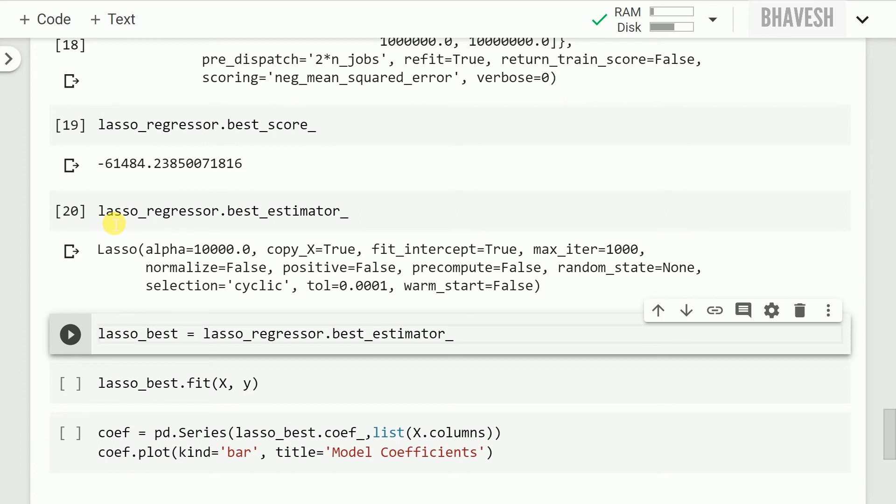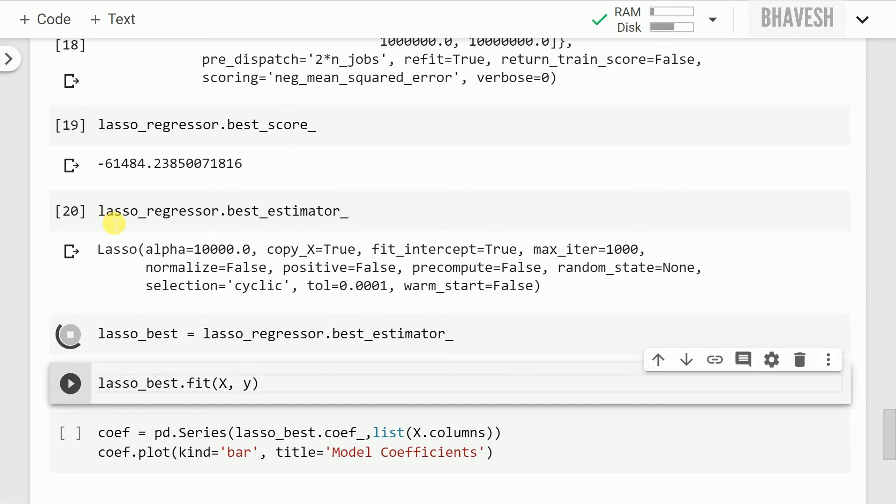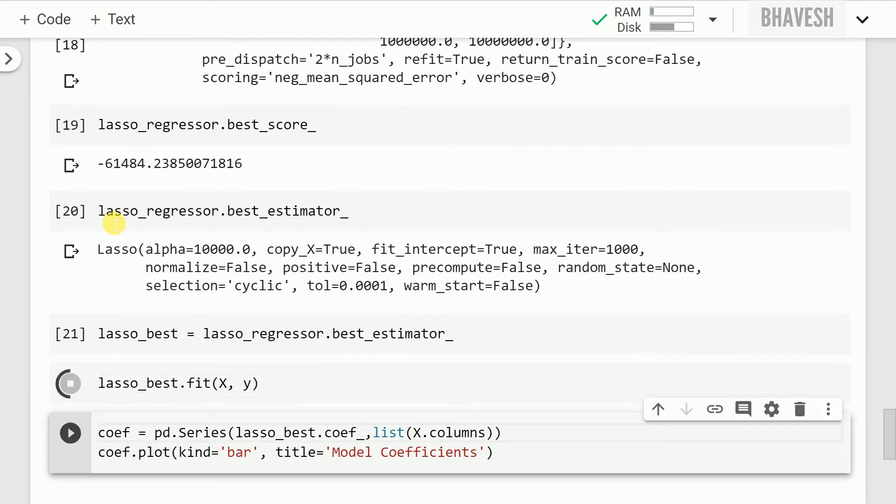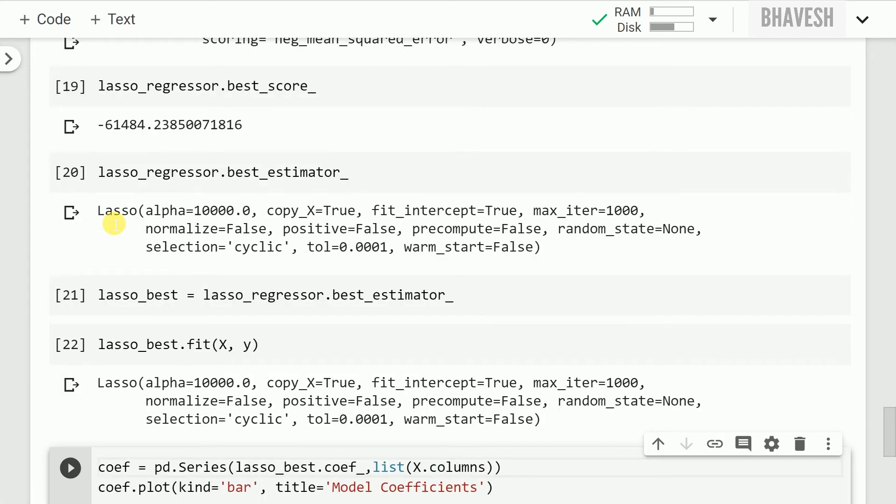So whatever grid search object kind of returned as the best possible alpha value for the given set of data that I provided, I'll basically go on to use that and save it into a variable called lasso_best. Post that I'll kind of fit all my x and y data again. Previously it was a cross validation based fit that I had done where 80% of my data was used in training and 20% was used in validation. In this case it's entirely fitted on the 100% data because I figured out the right alpha values for my penalty term in lasso regression.